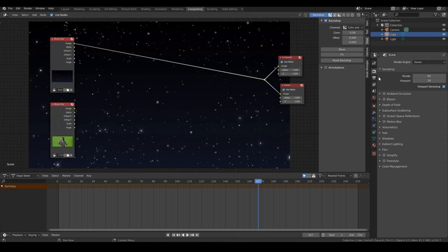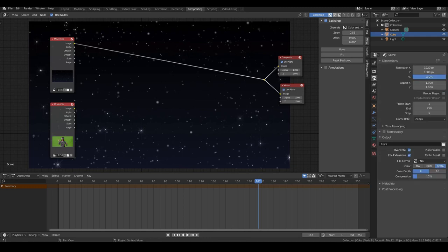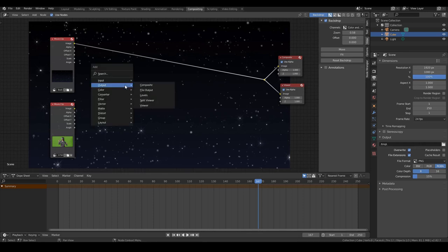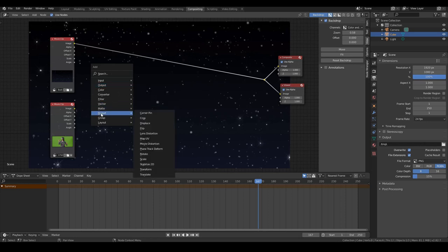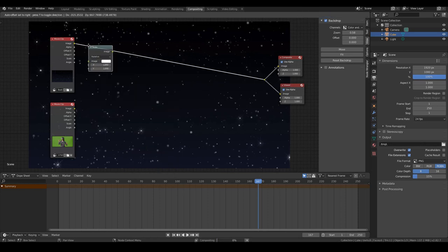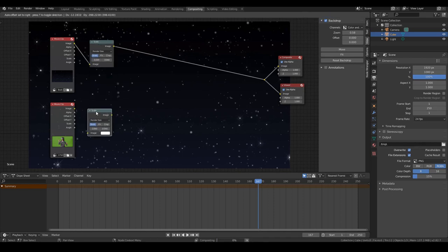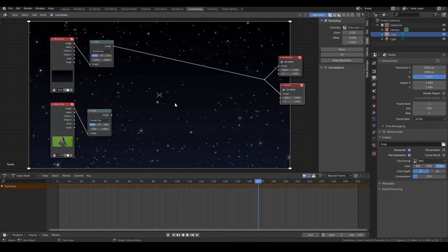One other thing that we need to do is our render size. If you click on this tab over here, the output properties, the render size is 1920 by 1080, which is high definition. So I think these two footages are high definition by default. But just to be safe, I'm just going to go ahead and hit Shift A, Distort, Scale, and then drop that in between here and change this one to render size and do the same thing with this one. So connect this one to this one. And this will just ensure that our final render will be the render size.